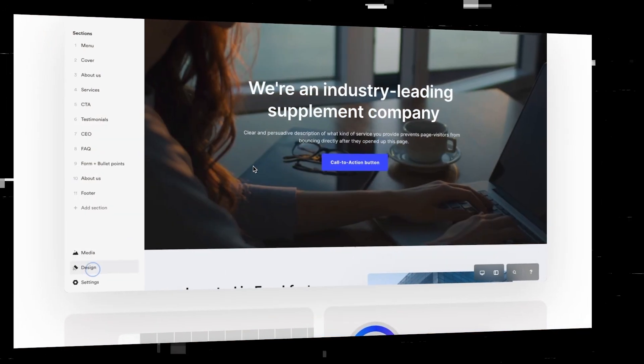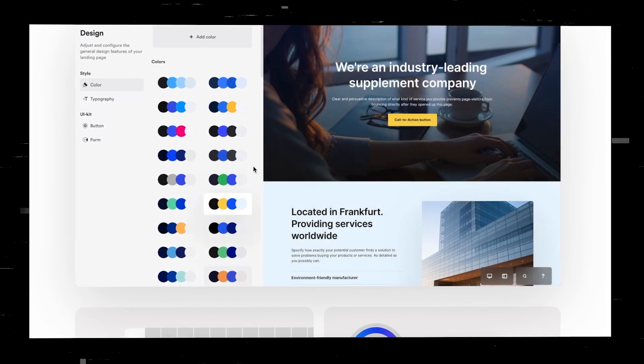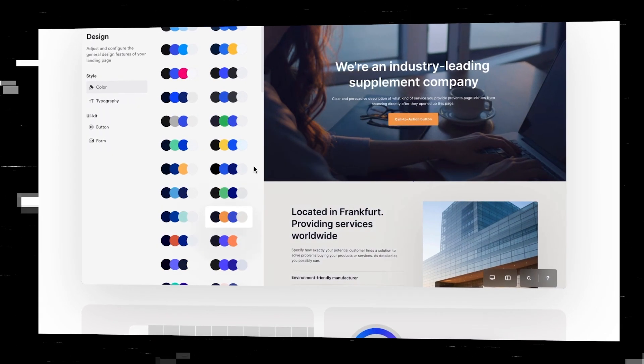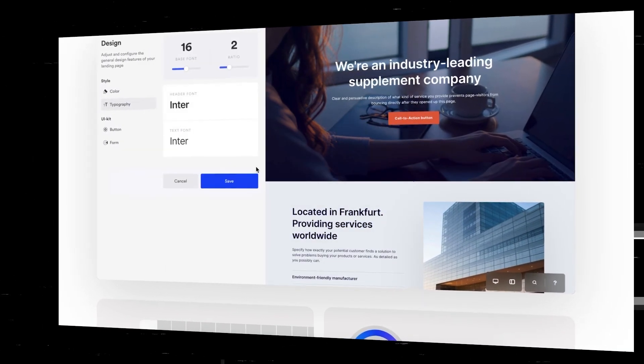On OnePage you can build landing pages, link trees, and quizzes in a heartbeat, and it's also super easy to use. Now let's dive into the platform and let me show you how it works.